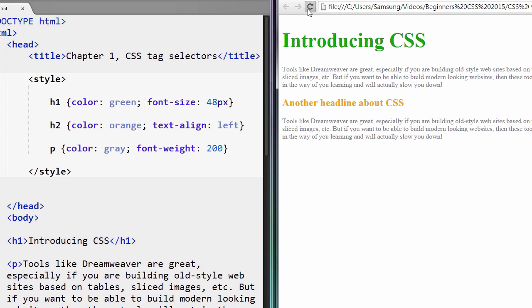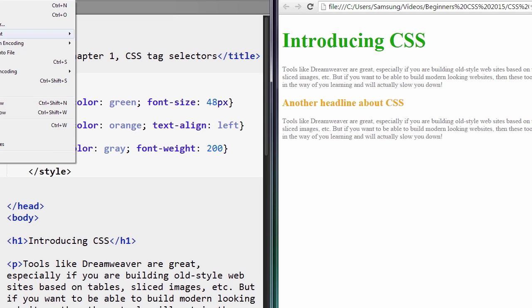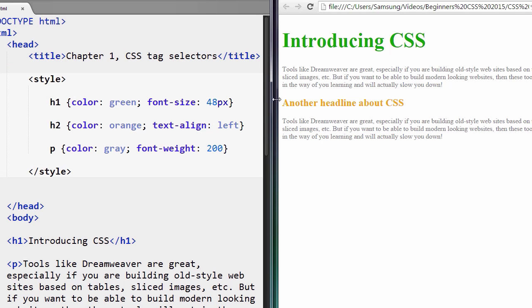So you're getting the idea. A lot of times when you're working with CSS, you're gonna have to tinker around with it a little bit because different browsers will do things slightly differently. But we'll learn all about that later on in the course.